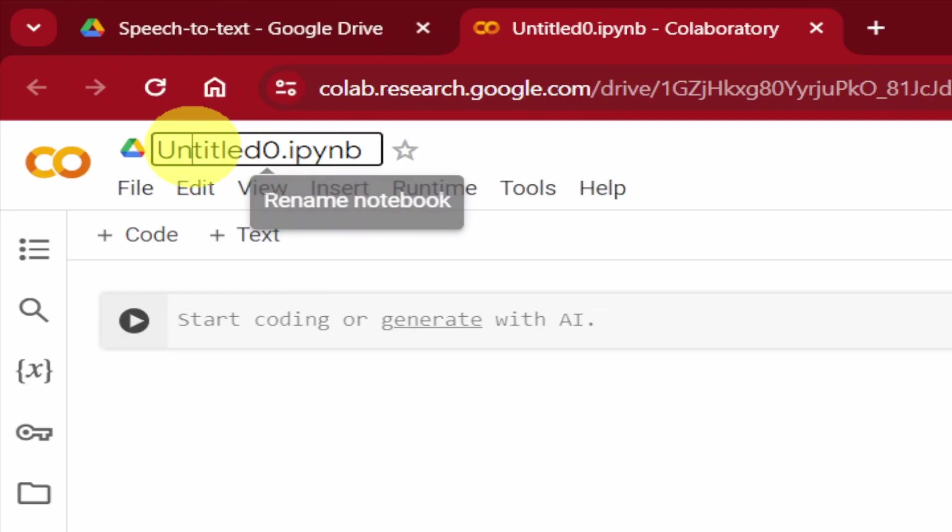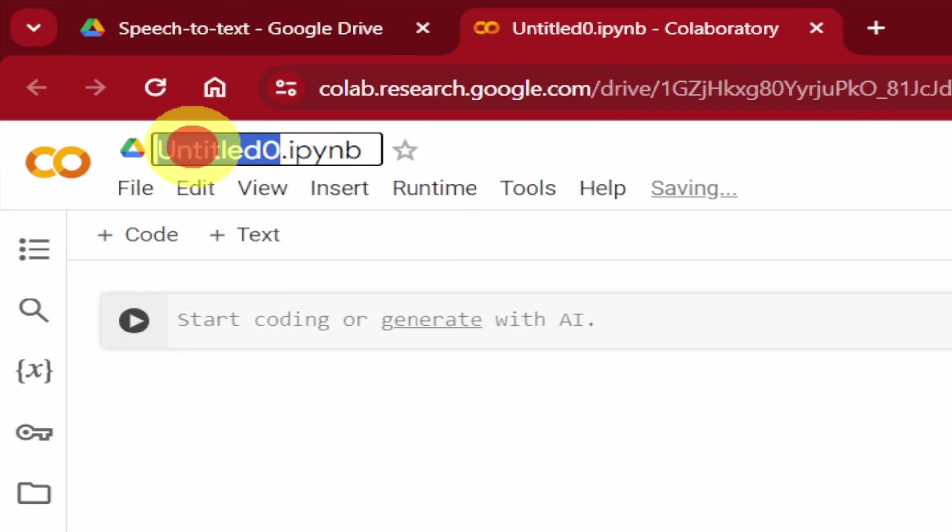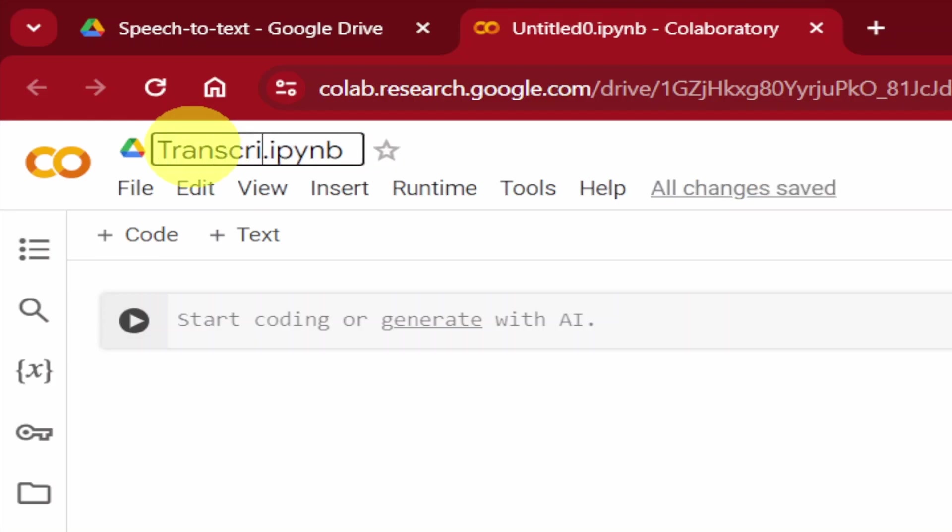Renaming the file. Make sure to give your file a proper name, something like Transcribe Tool.